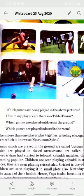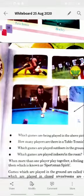Which games are being played in the above pictures? How many players are there in table tennis? Which games are played outdoors on the ground? Which games are played indoors in a room? Find the answers to these questions yourself and write them down with the help of your parents.